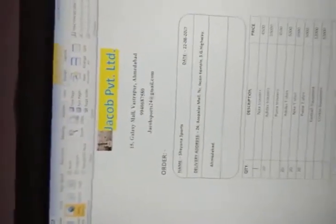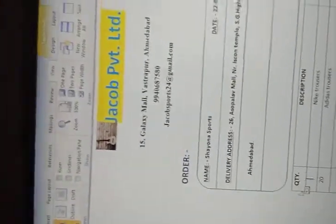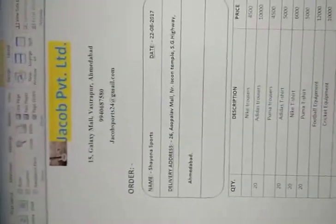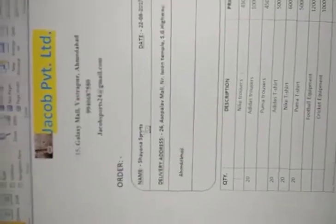This is basically my order form. I've taken a name called Jacob Private Limited which is dealing in sports equipment. I've given the address of that firm and also the order placed by China Sports, and also given the delivery address and the date of the order on which it was placed.